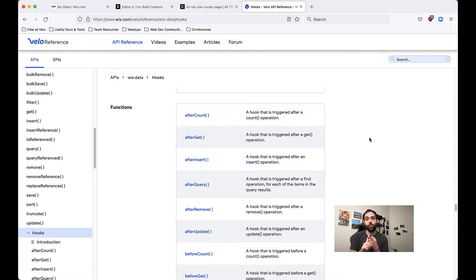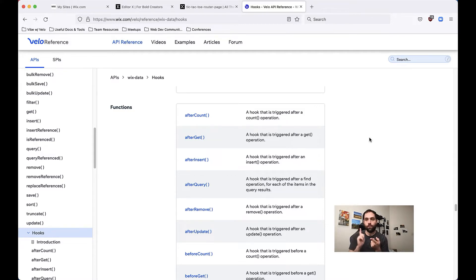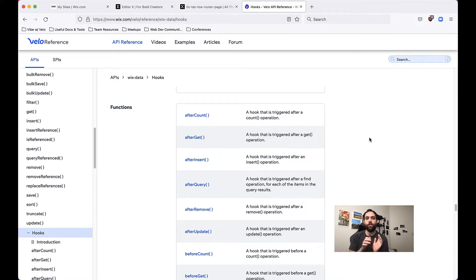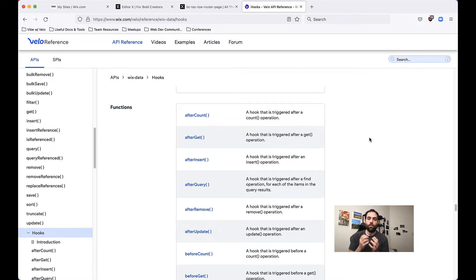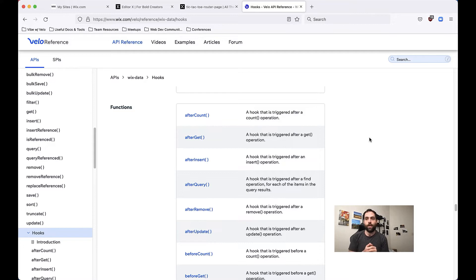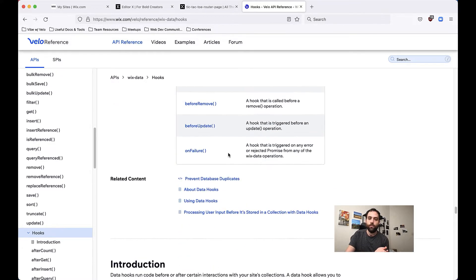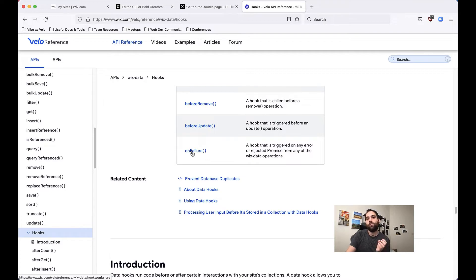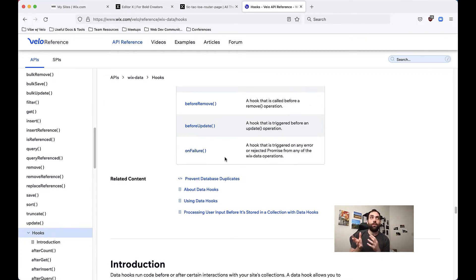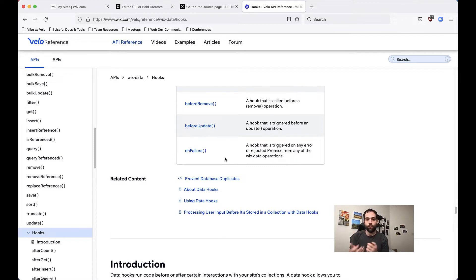One is before something happens and the other is after. They cover count, get, insert, query, remove and update. All of those options have both a before and after. There's also one additional one called on failure that is basically triggered any time something goes wrong. So you can even manage errors there using these types of hooks.